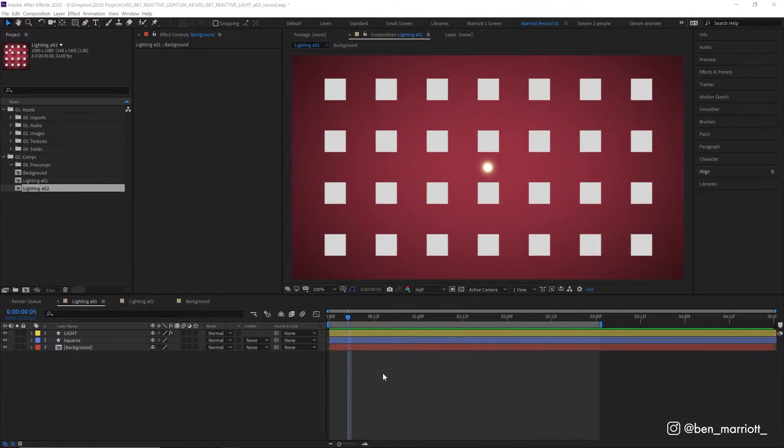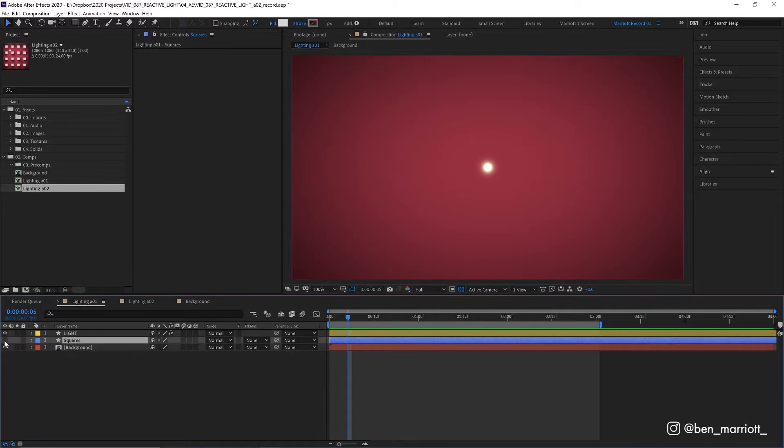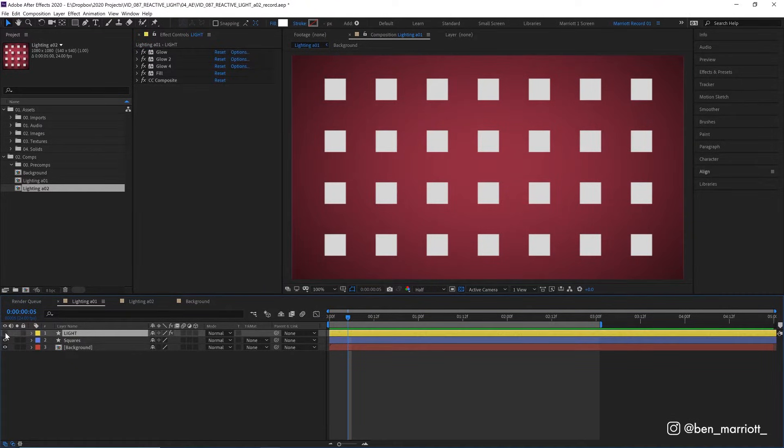I've been playing a lot with shadows recently and thought I'd share this really quick effect. In this comp, we've just got three layers. We've got our background, we've got these gray squares on a shape layer, and then we've got our light source, which is a circle that I've applied some glows to.